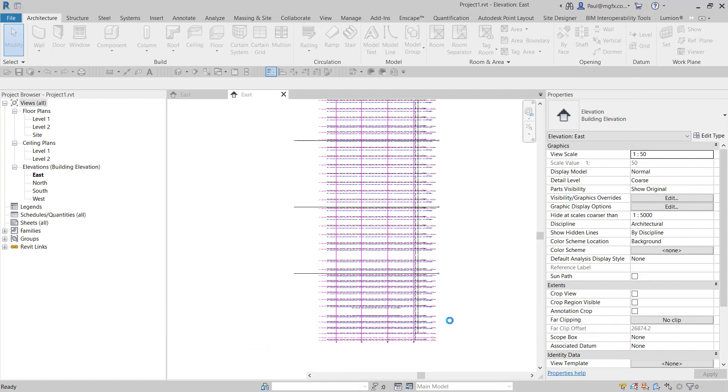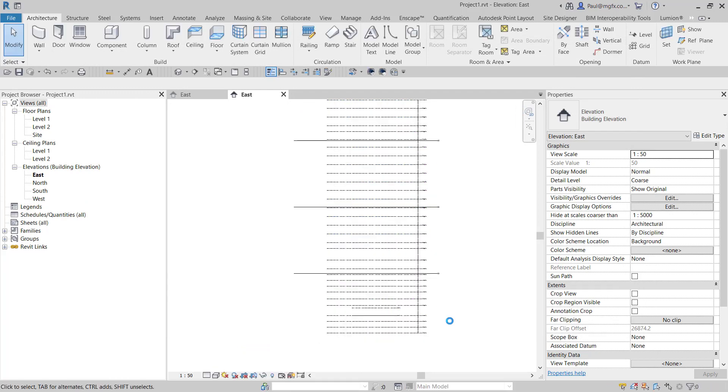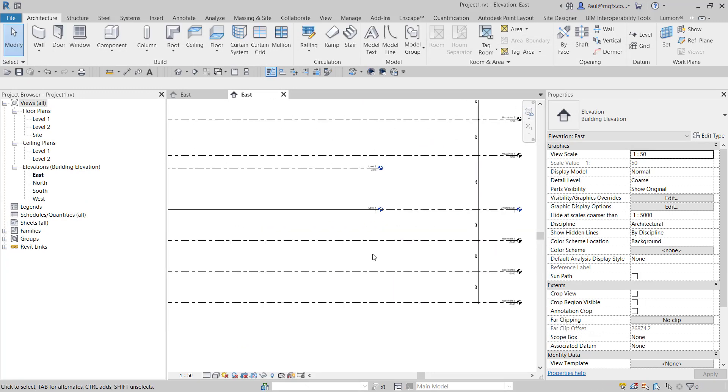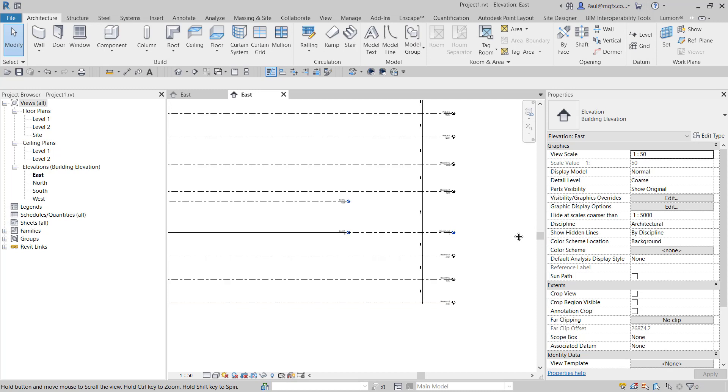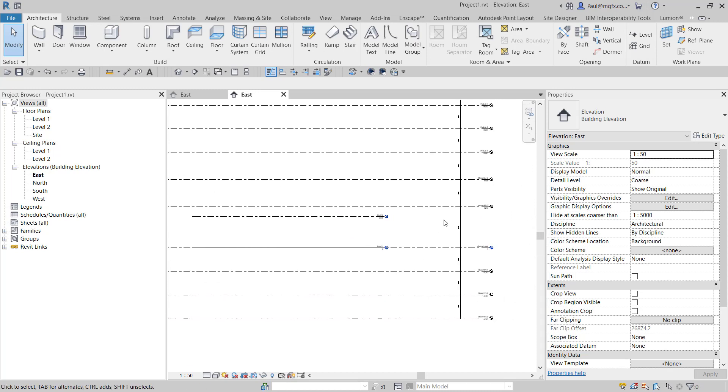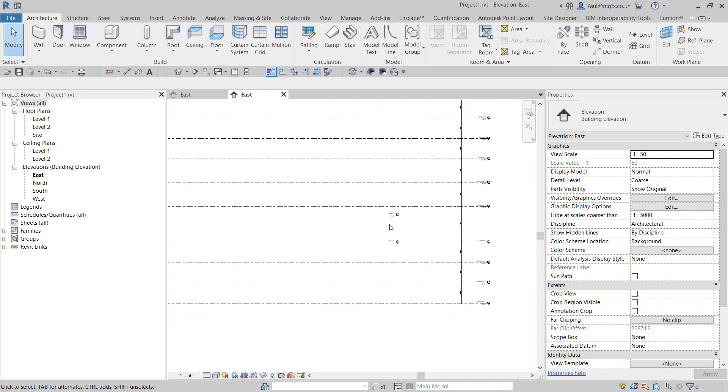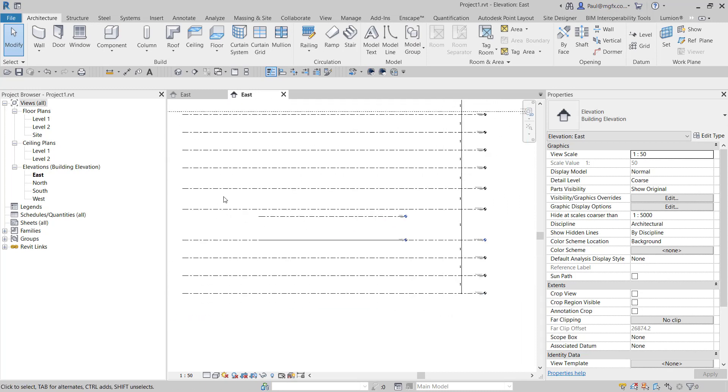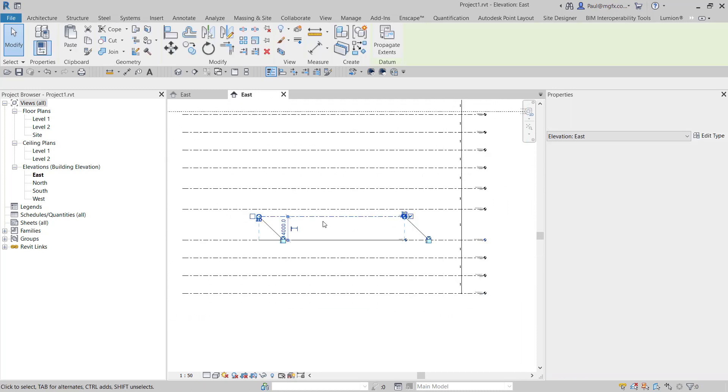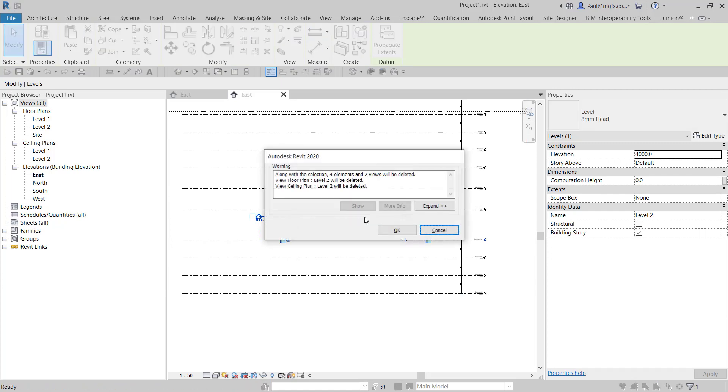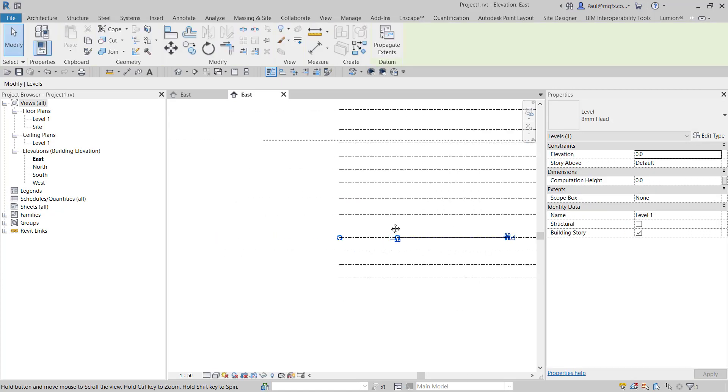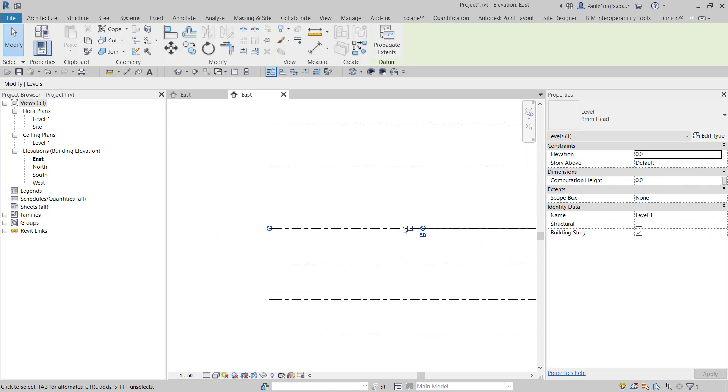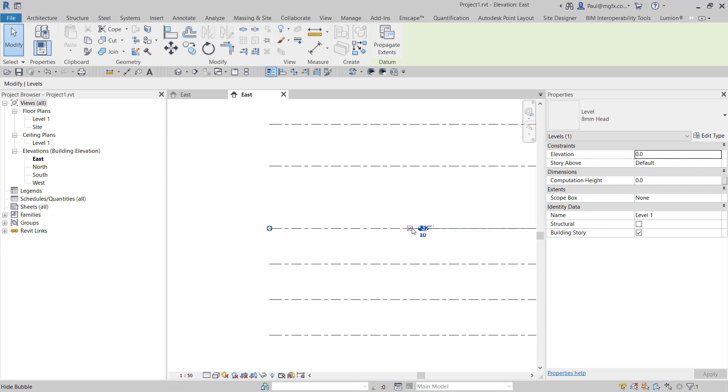I switch off the structural and the mechanical work sets, and that now leaves me with my architectural levels. The two levels that I've got here already—the one I can just delete, the other one I can drag out into position.